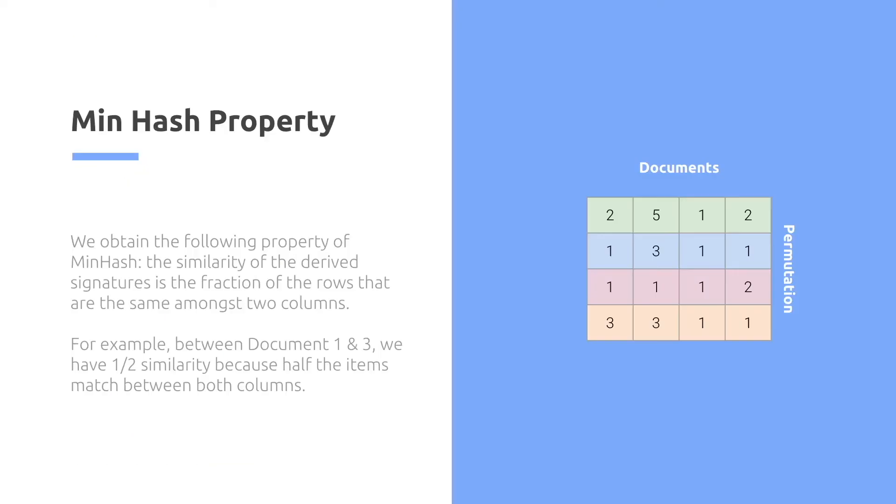We obtain the following property of minhash. The similarity of the derived signatures is the fraction of the rows that are the same amongst the columns. So for example, between document 1 and 3, you have 1 over 2's similarity because half the items match between the two columns.